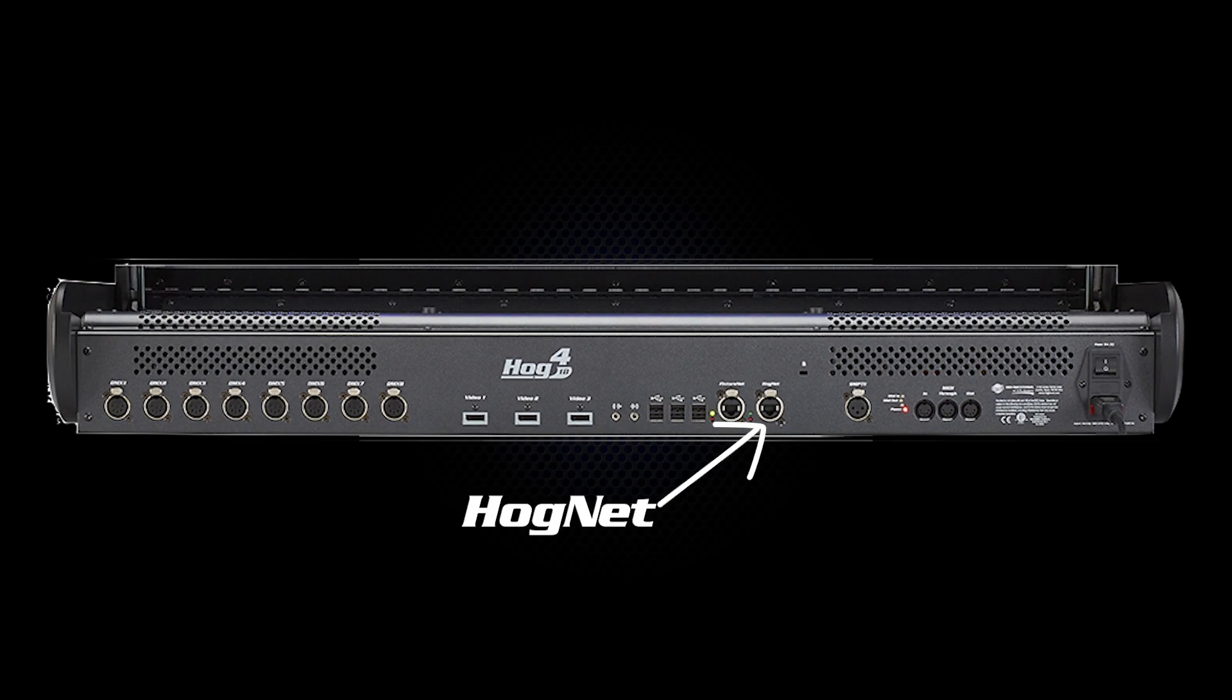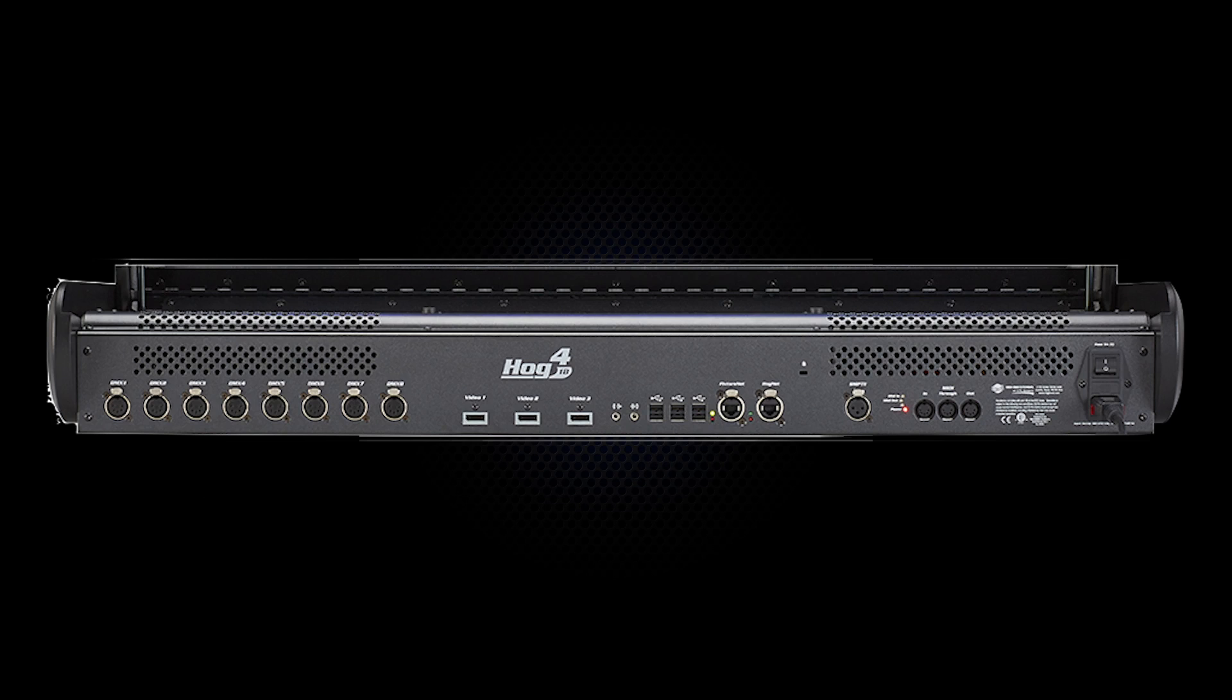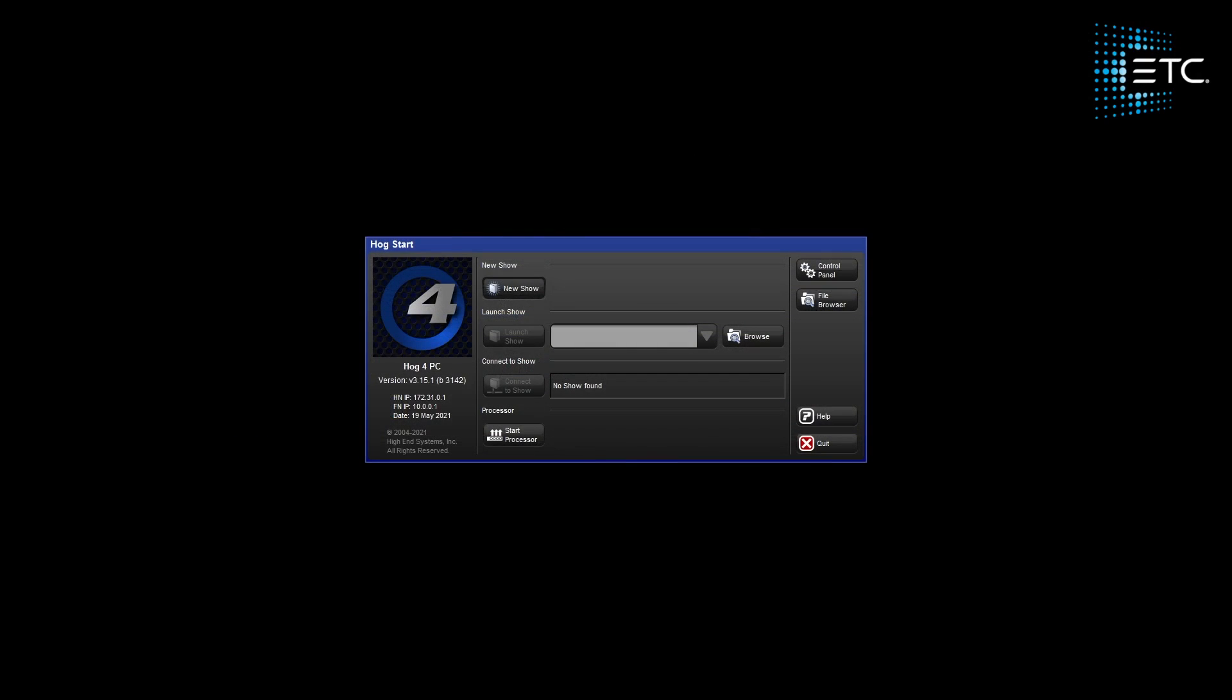The second port, FixtureNet, is used to communicate DMX data to other devices like ArtNet and Streaming ACN nodes. For the sake of recording screens we'll be using HOG4PC in this video, but the same concepts can be applied to all of our consoles.